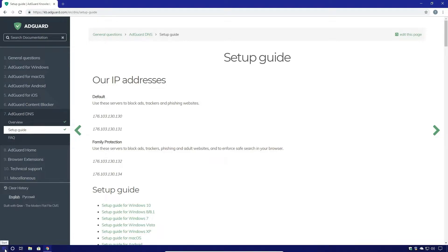Hello ladies and gentlemen. Today we're going to set up the AdGuard DNS service on our Windows machine.